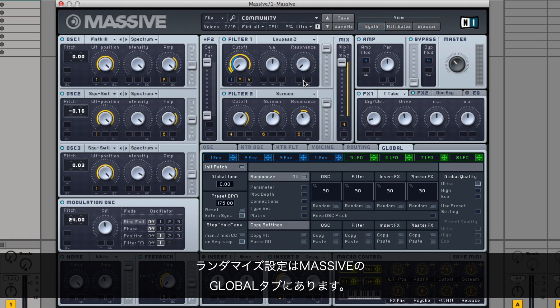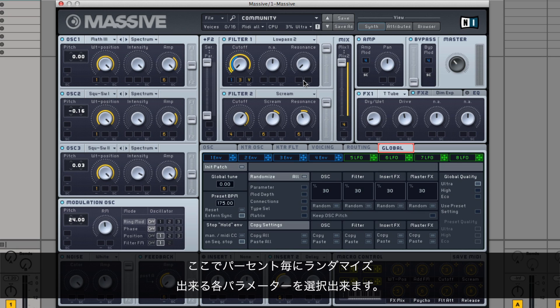The randomized settings can be found in the Global tab of Massive. Here, you can select exactly what you want to randomize by the percentage of your choice.